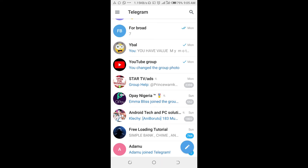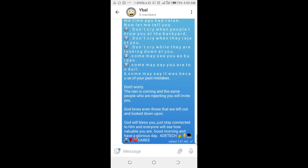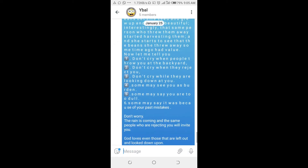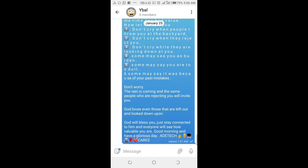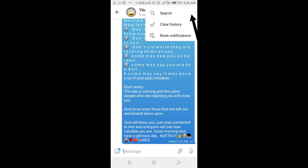As you can see, here is a group with this chat. To clear this chat, click on the three dots icon at the top right of the screen, then click on 'Clear History'.